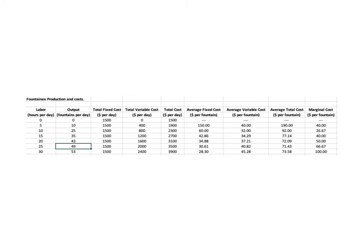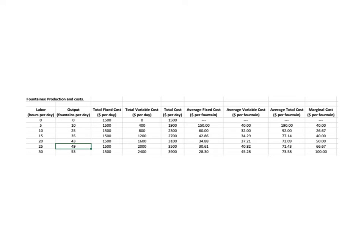Should I jump up to 43? Yes. Should I jump up to 49? Yes. 67.67 - I would pay that to get 75 for sure. Should I jump all the way up to 53 fountains? No, because the cost per fountain in that jump is $100 per fountain, and I only get a hundred. So